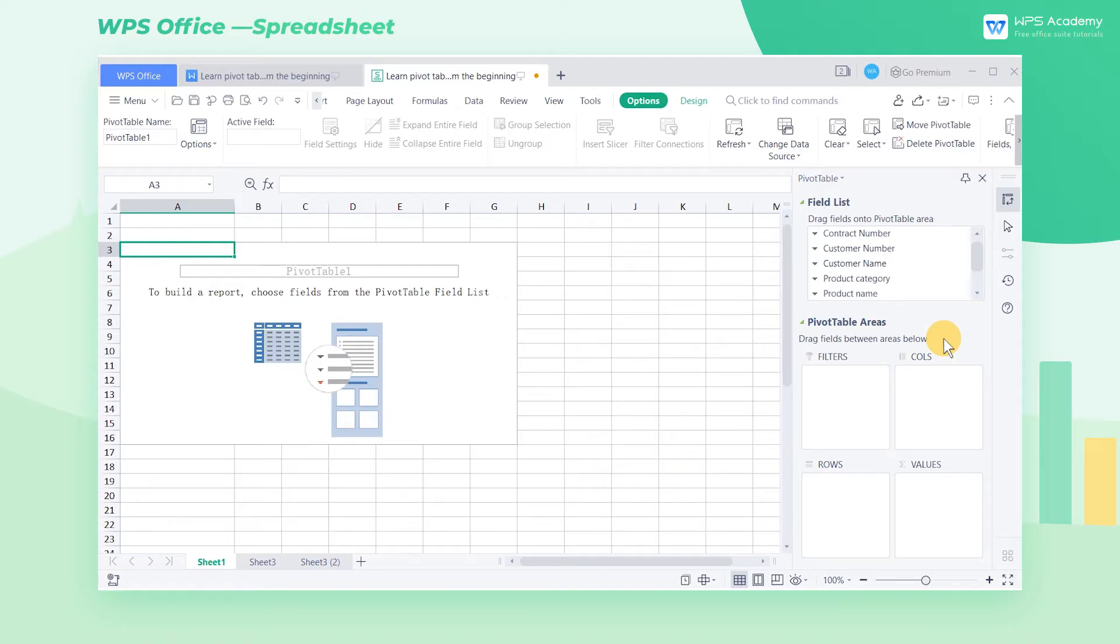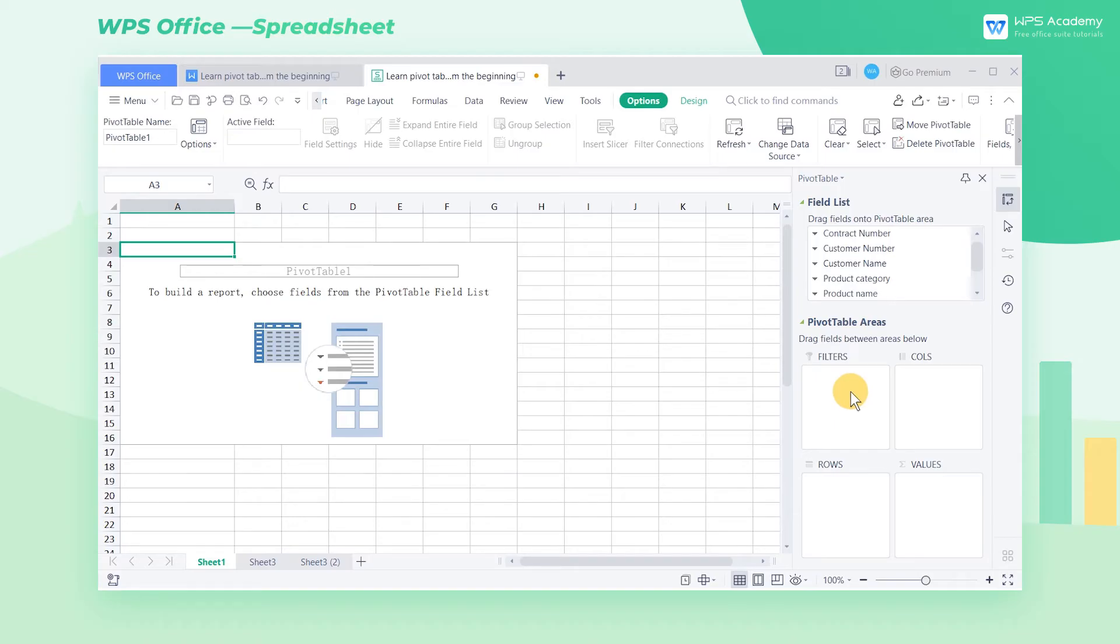We generally put fields containing numeric values in the values list box and place non-numeric fields in rows, columns, and filters. We want to count the total sales of products sold by each branch.